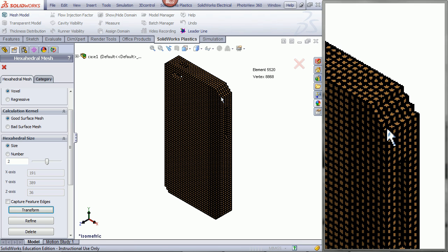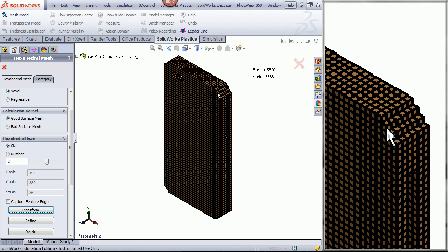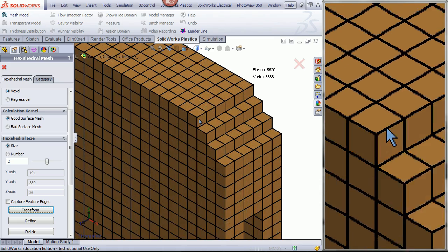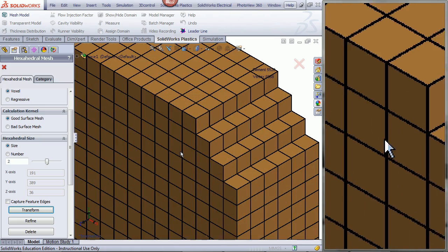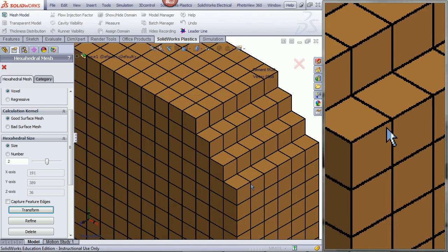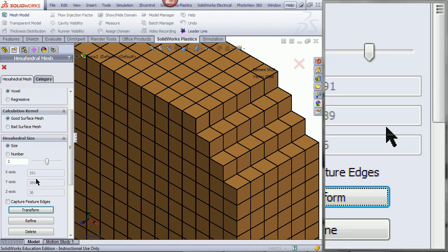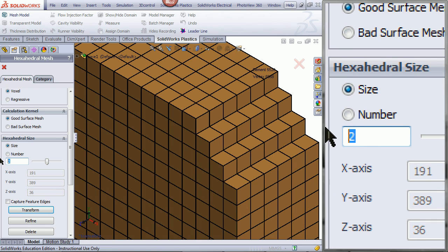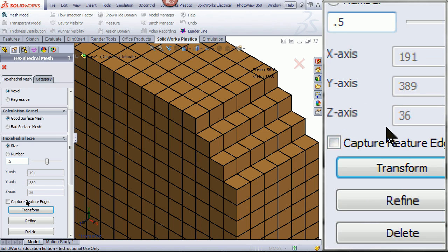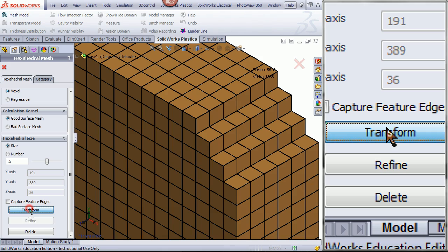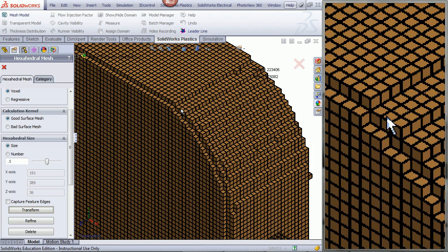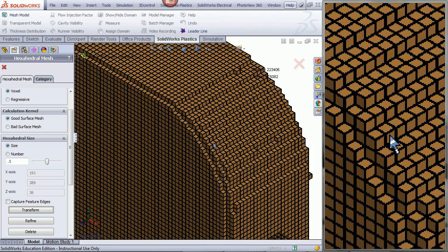As you can see, this mesh is not ideal. To improve this, you can reduce the size, and now it is better.